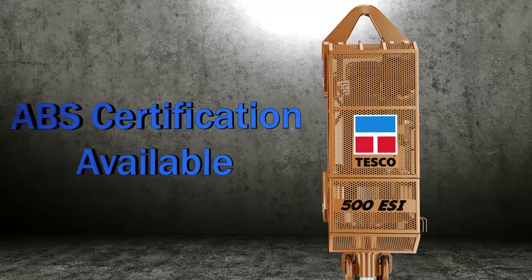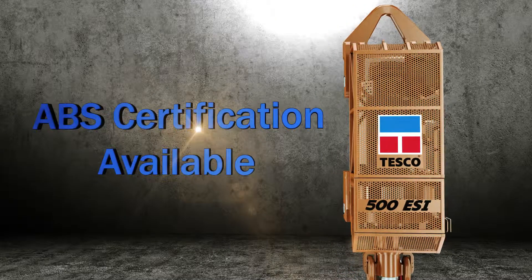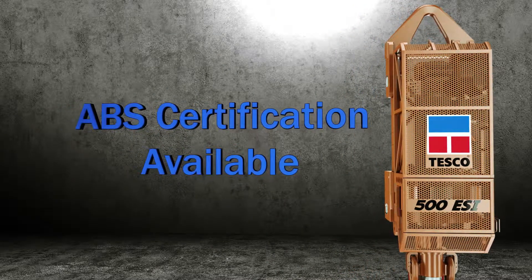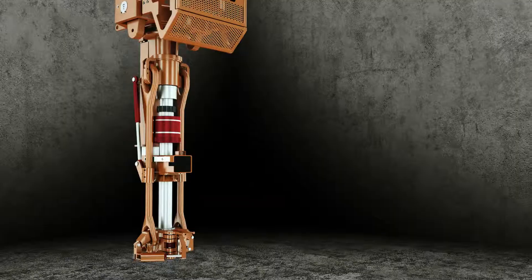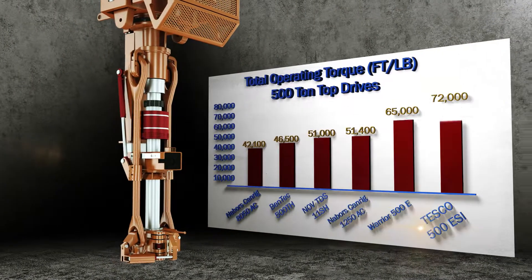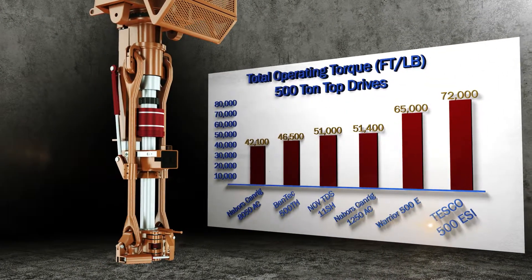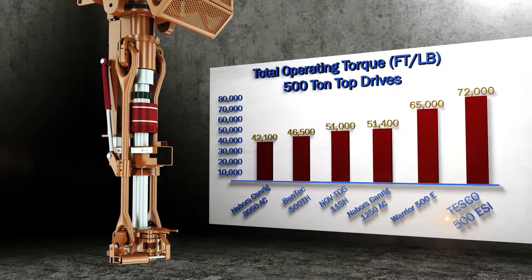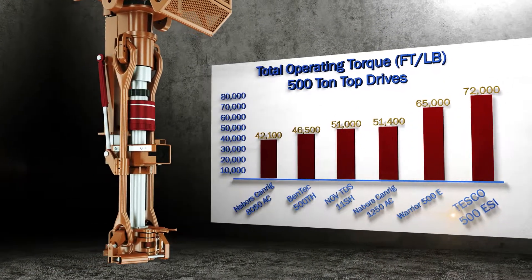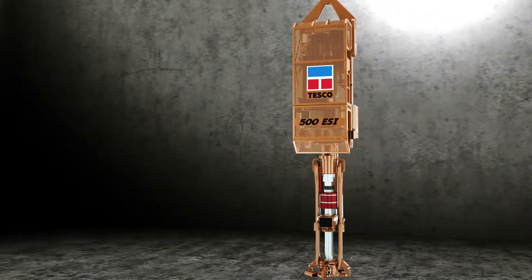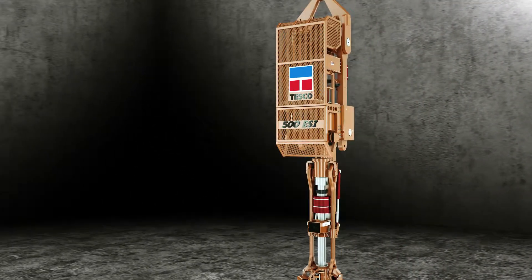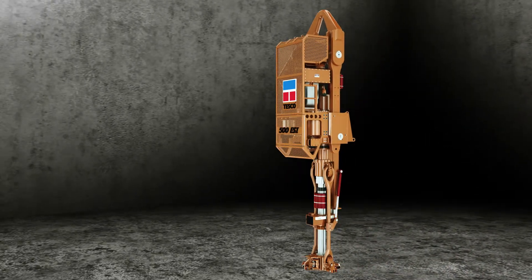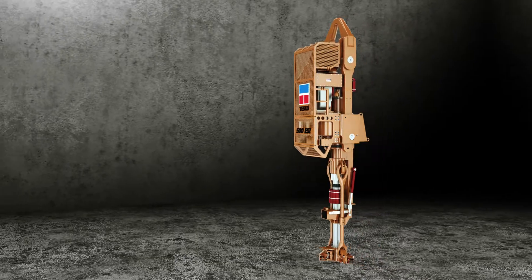The 500 ton ESI has the quality to maximize uptime and with the highest torque in class, it provides the power needed for drilling the complexities of your well profile. The ESI is our number one selling electric top drive with an excellent support service to match.